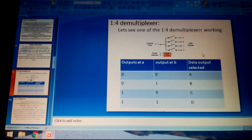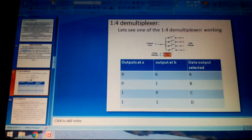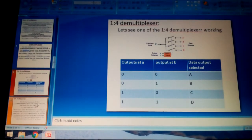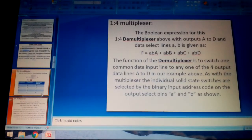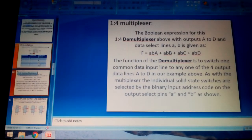The 1:4 is the standard demultiplexer used in telecommunications to switch to different frequency ranges. In the truth table for the 1:4 demultiplexer, with inputs at A and B: S1=0, S0=0 gives output A; S1=0, S0=1 gives output B; S1=1, S0=0 gives output C; and S1=1, S0=1 gives output D. The 4:1 and 1:4 are quite opposite to each other.